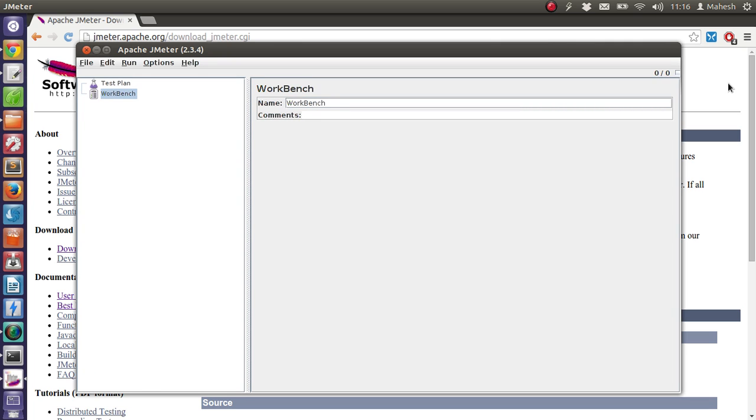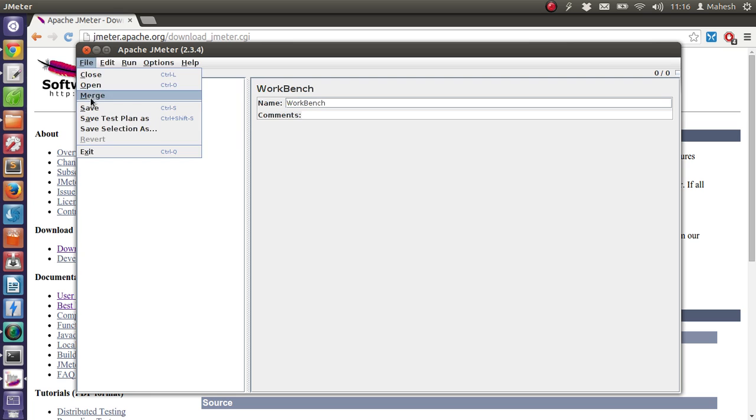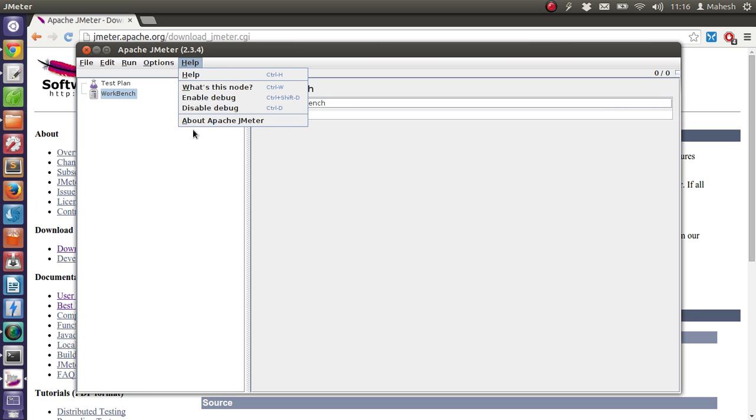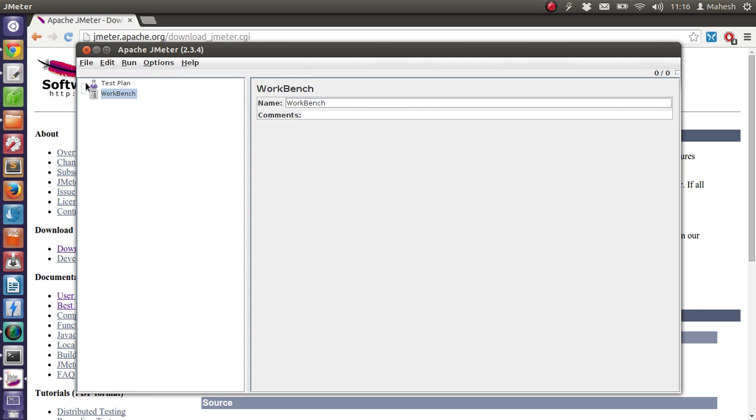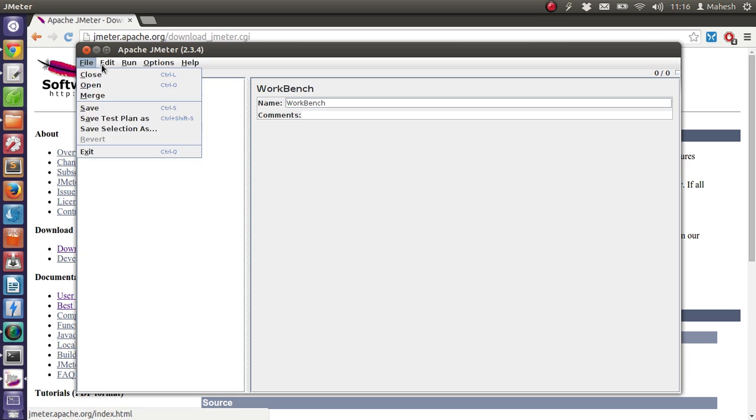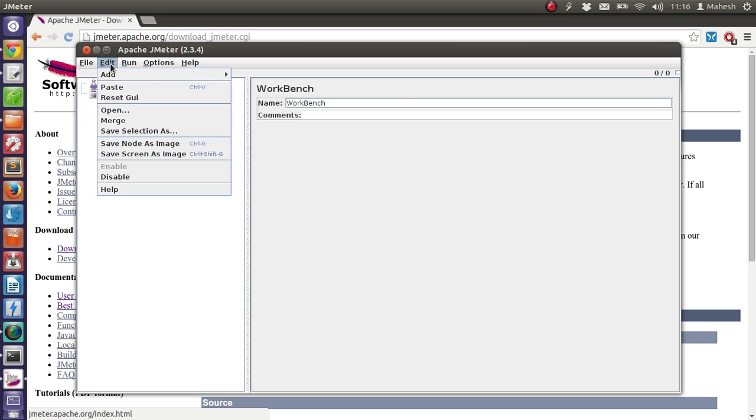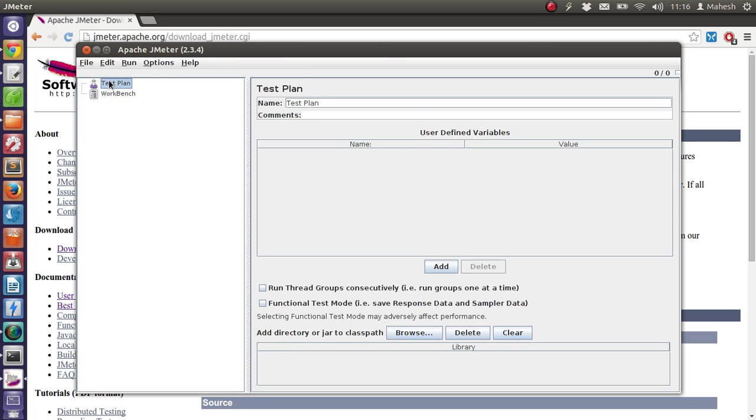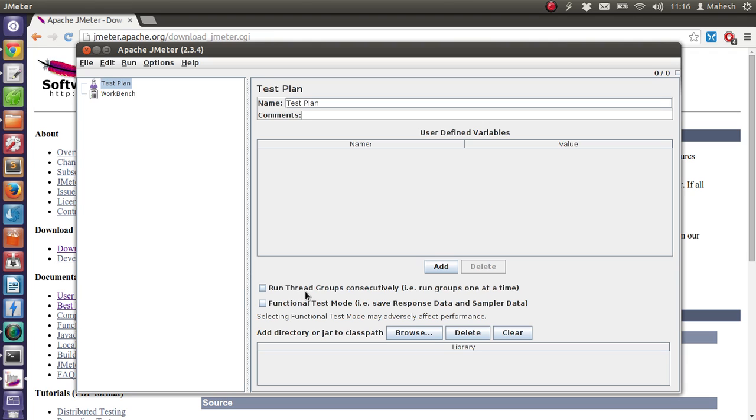So you will find some lag in between working with these menus as well. So this is our test plan. Inside our test plan, we can give it our own name for that plan and add some comments. We can also add the variables that go with our performance testing, also the number of thread groups that we want to run.